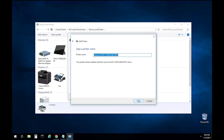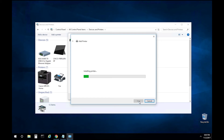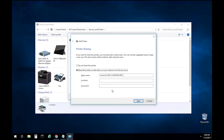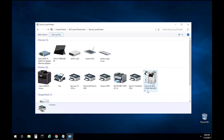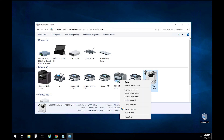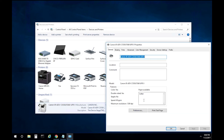Select Next. This is the name of the printer, so we will leave it as the default. Do not share the printer. Select Next and Finish. Once the device is installed, you can right-click, enter Properties, and print a test page.